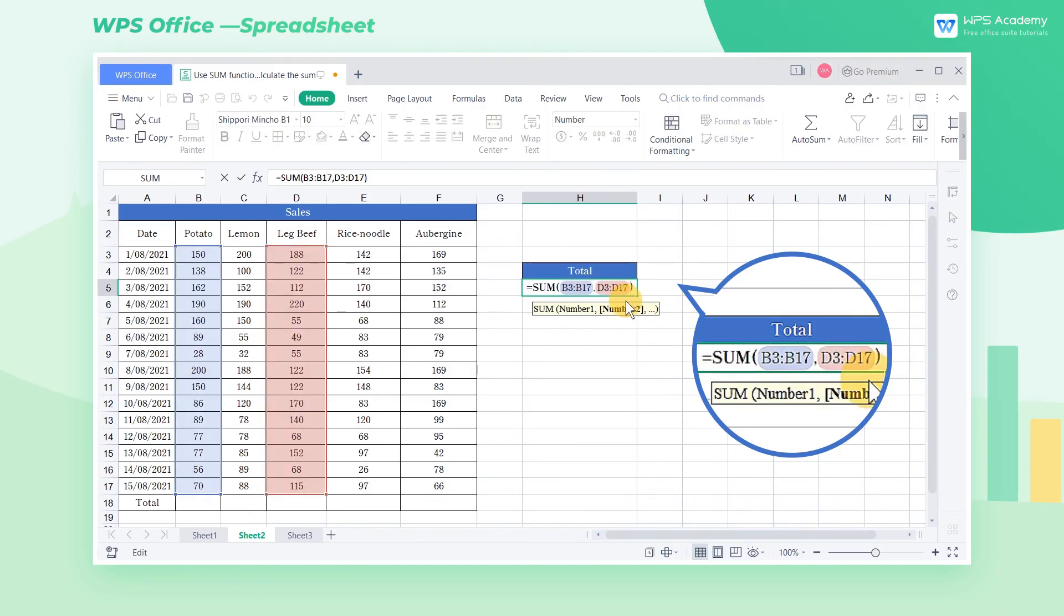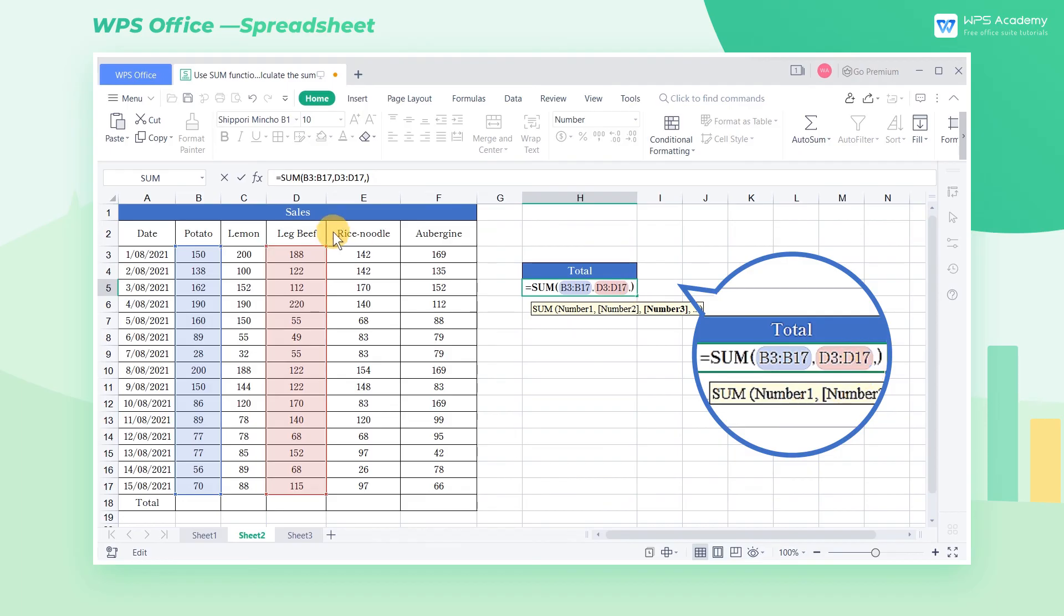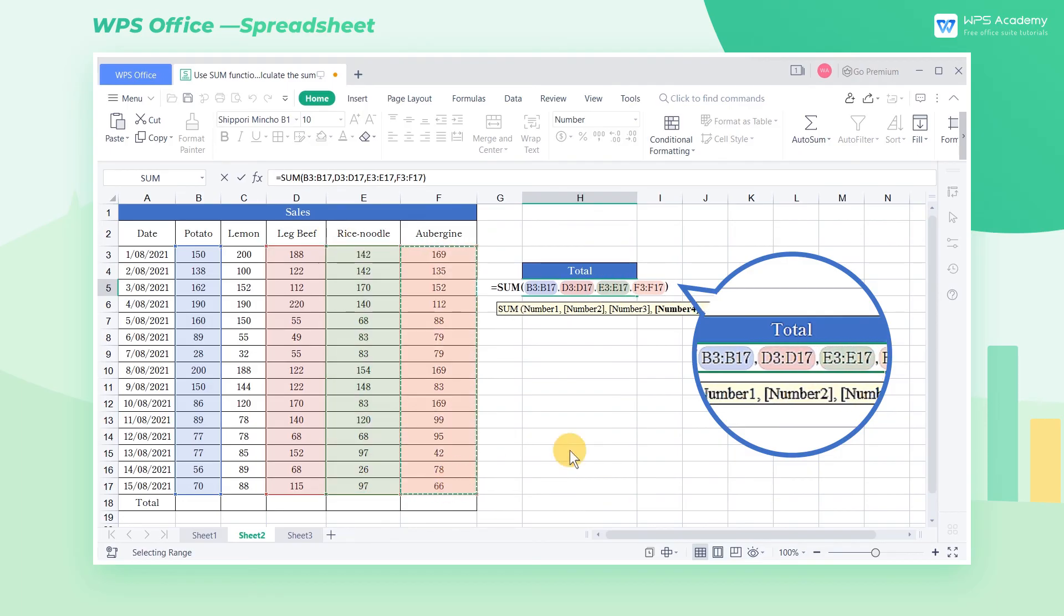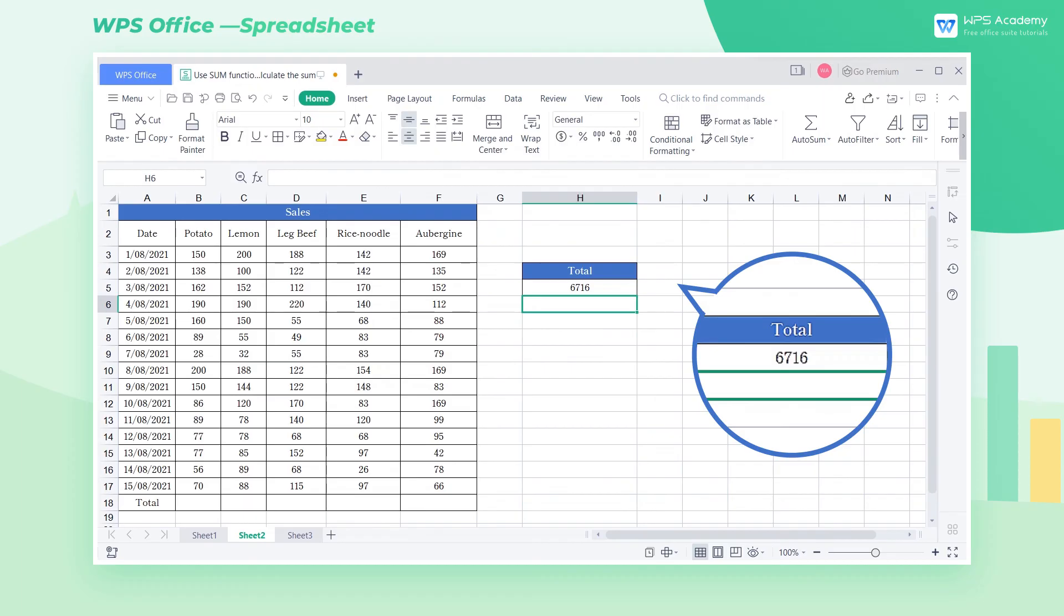Similarly, if we want to run the SUM function within multiple ranges, we need to insert a comma before selecting a new range to be included.